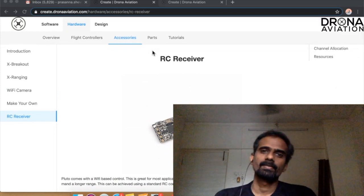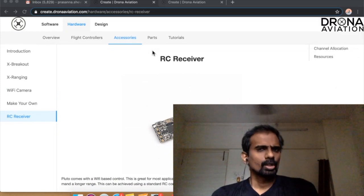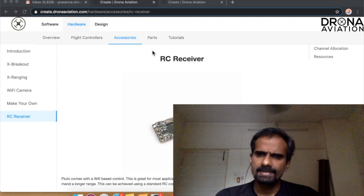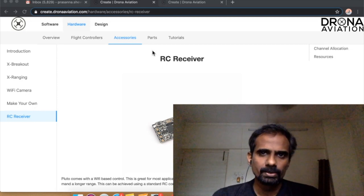Hi, this is Prasanna from Drona Aviation. Today we are going to talk about how to integrate an RC receiver with your Pluto controller.